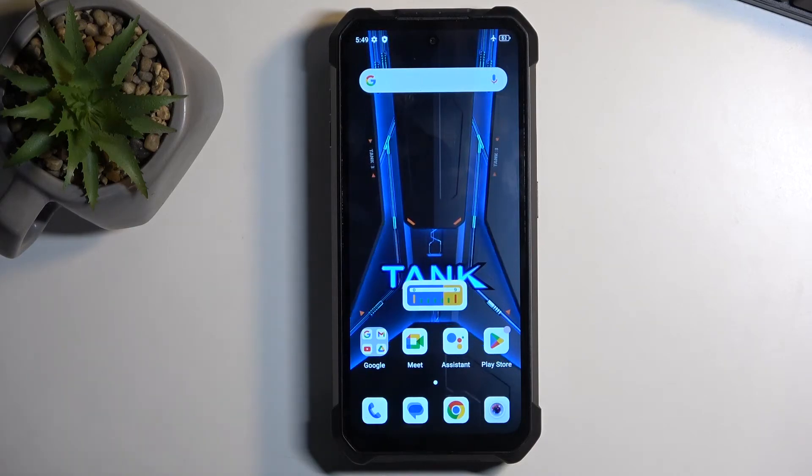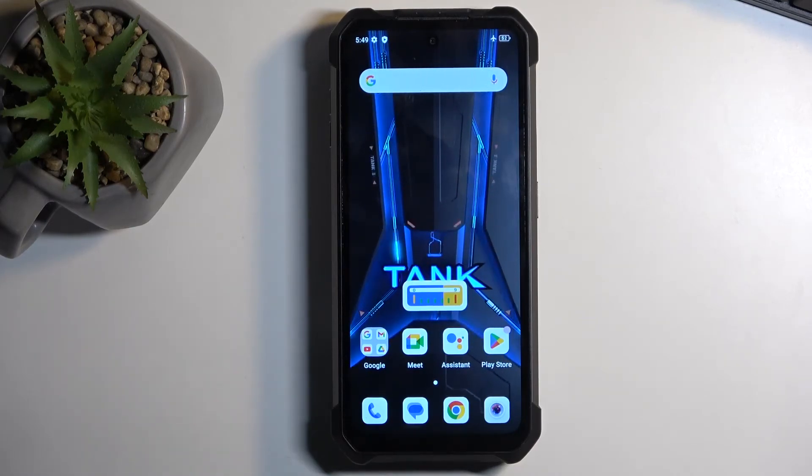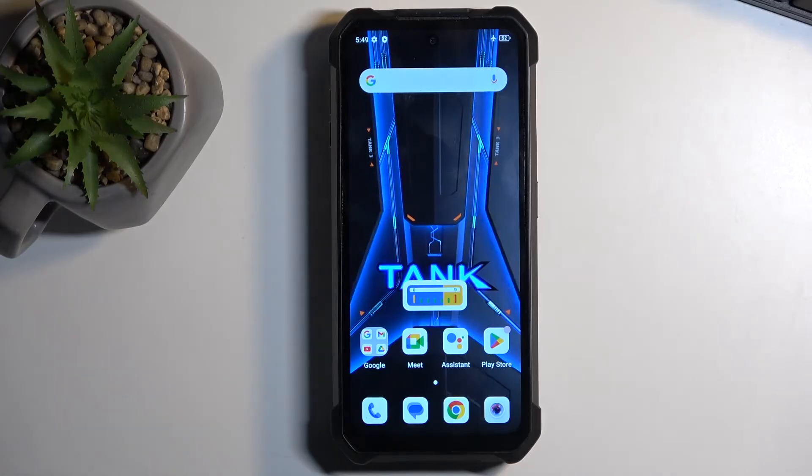Welcome! In front of me is a Unihertz Tank 3 and today I will show you how you can capture a screenshot on this phone.